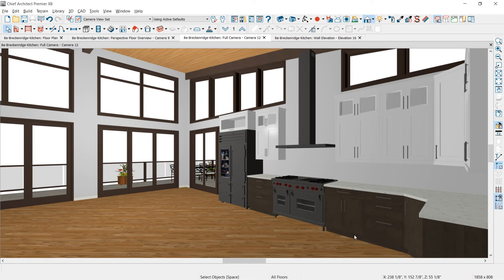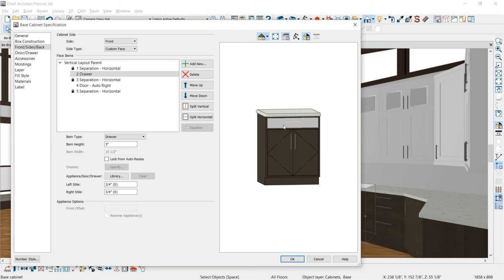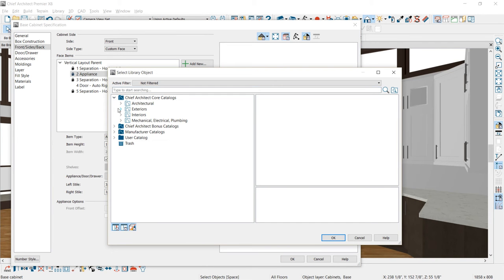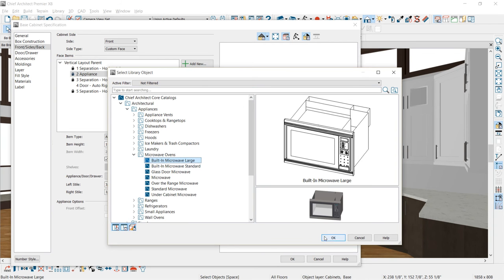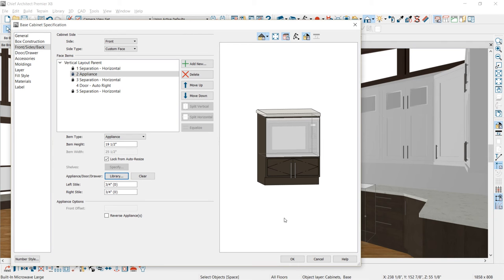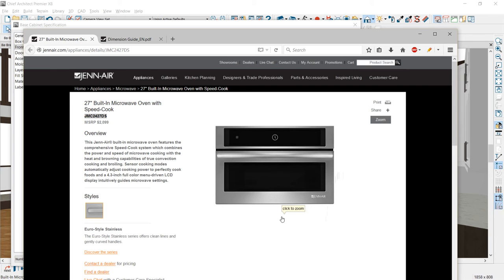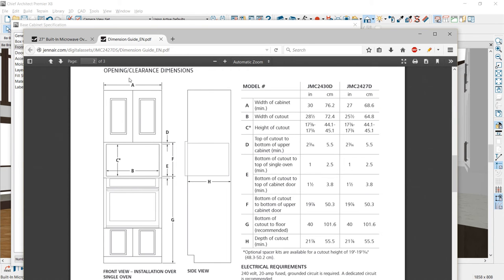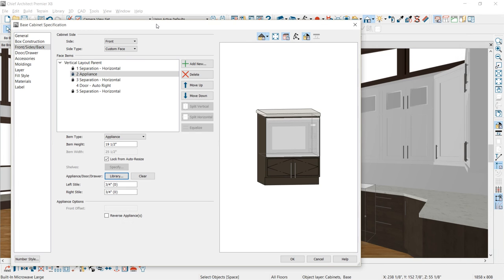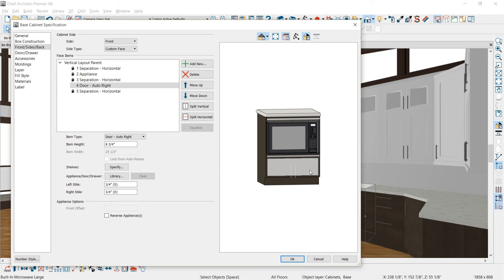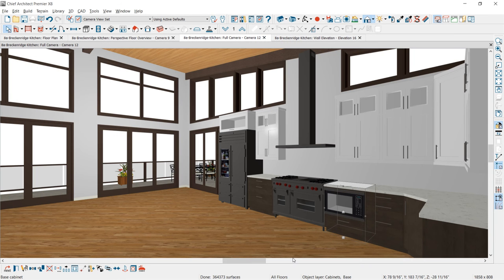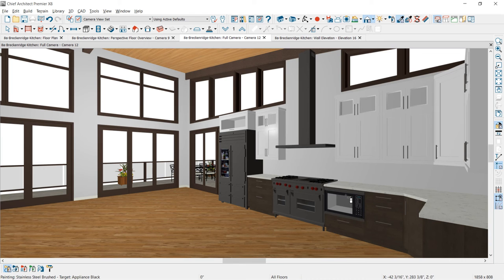On the base cabinet next to the cook range, I'm going to open it up and put a microwave inside. I'll select the drawer, choose the face item of appliance, and set the height to 19.5 inches. Notice there's now a lock from auto resize — you can now lock your face items. Browsing into the library, I'll choose a generic large built-in microwave from the architectural appliances folder. It's important to get exact dimensions, which you can find on the manufacturer's website, since the program will fill that space automatically. Back in the specification, I've set that to be a microwave and changed the other face item back to a drawer.